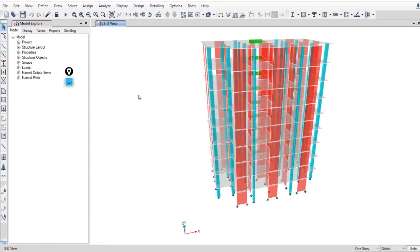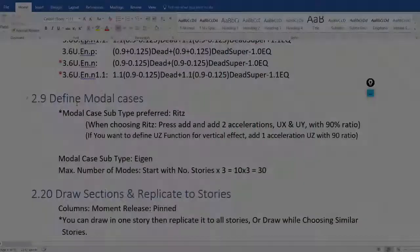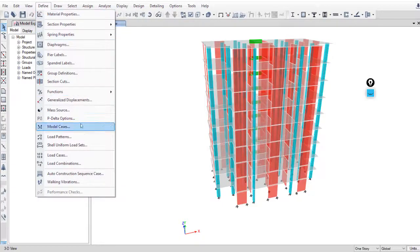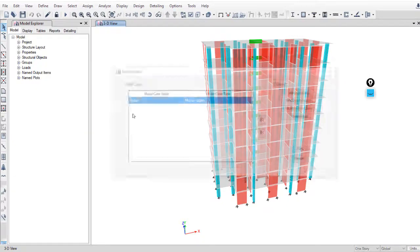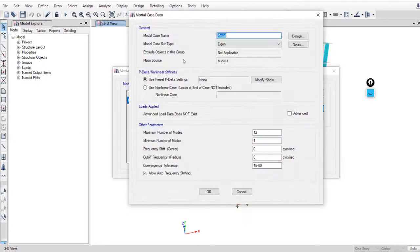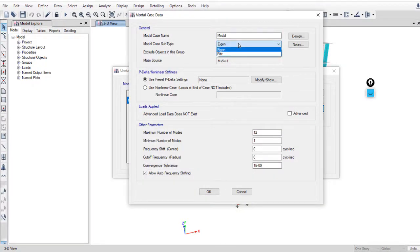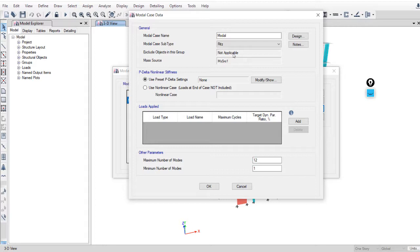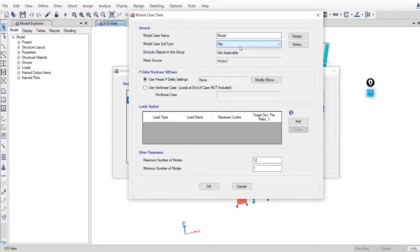That's it for defining mass source. To define model cases in ETABS, just go to Define, Model Cases, and modify this case. You can change the name. We have two types: Eigen and Ritz. Later on, after starting the dynamic analysis videos, I will upload a video comparing the results for the same model using these two types, and we will see why it's preferred to use Ritz over Eigen.